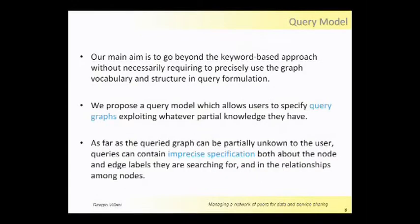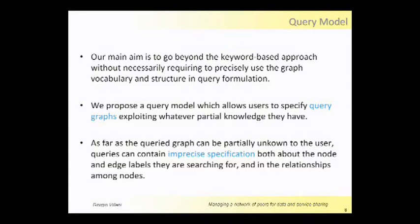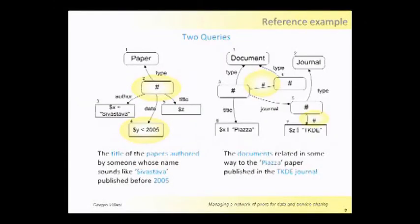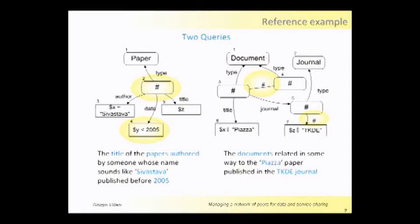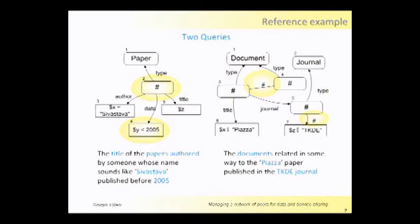The query has the aim to go beyond keyword search, as I said before, and we want the user to specify a query but also introduce precise specifications in the query. Let me show you two examples. In the query on your left you can see the sharp symbol which means any label. So the user doesn't know exactly what the label should be in this position of the graph, but wants to return some label, and also you can see some conditions on the values. The query means the user wants to return the title of papers authored by someone whose name sounds like Srivastava and that are published before 2005.